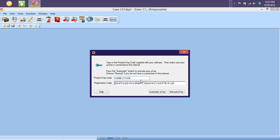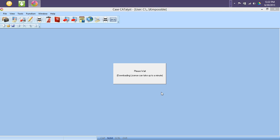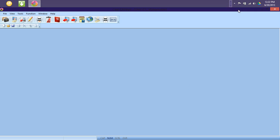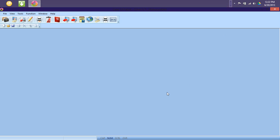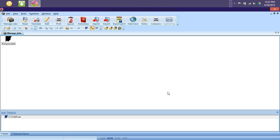Now that I have pasted in the product key code, I just have to click Automatic E-Key to generate that E-Key. So now it has downloaded that information, and it has saved the Case Catalyst license file. So I will click Finish, and it will open up my product.